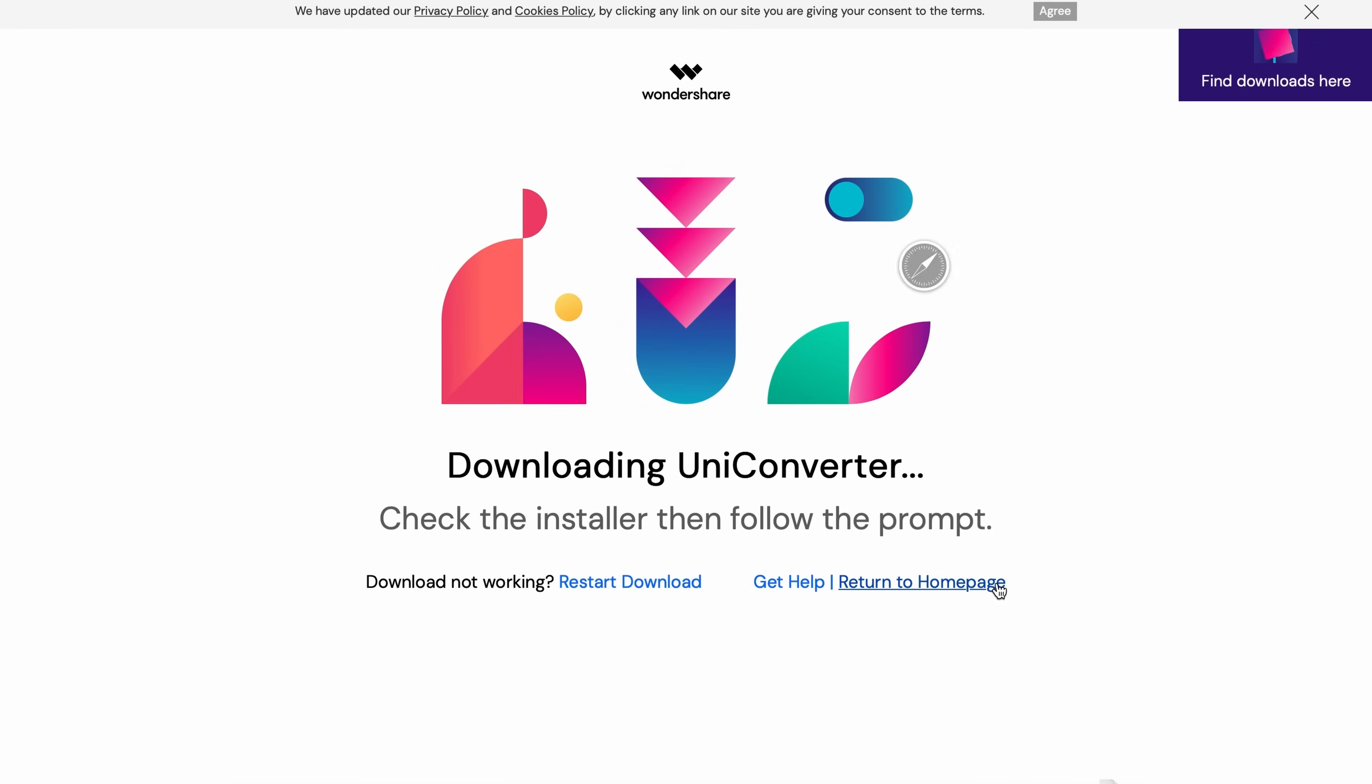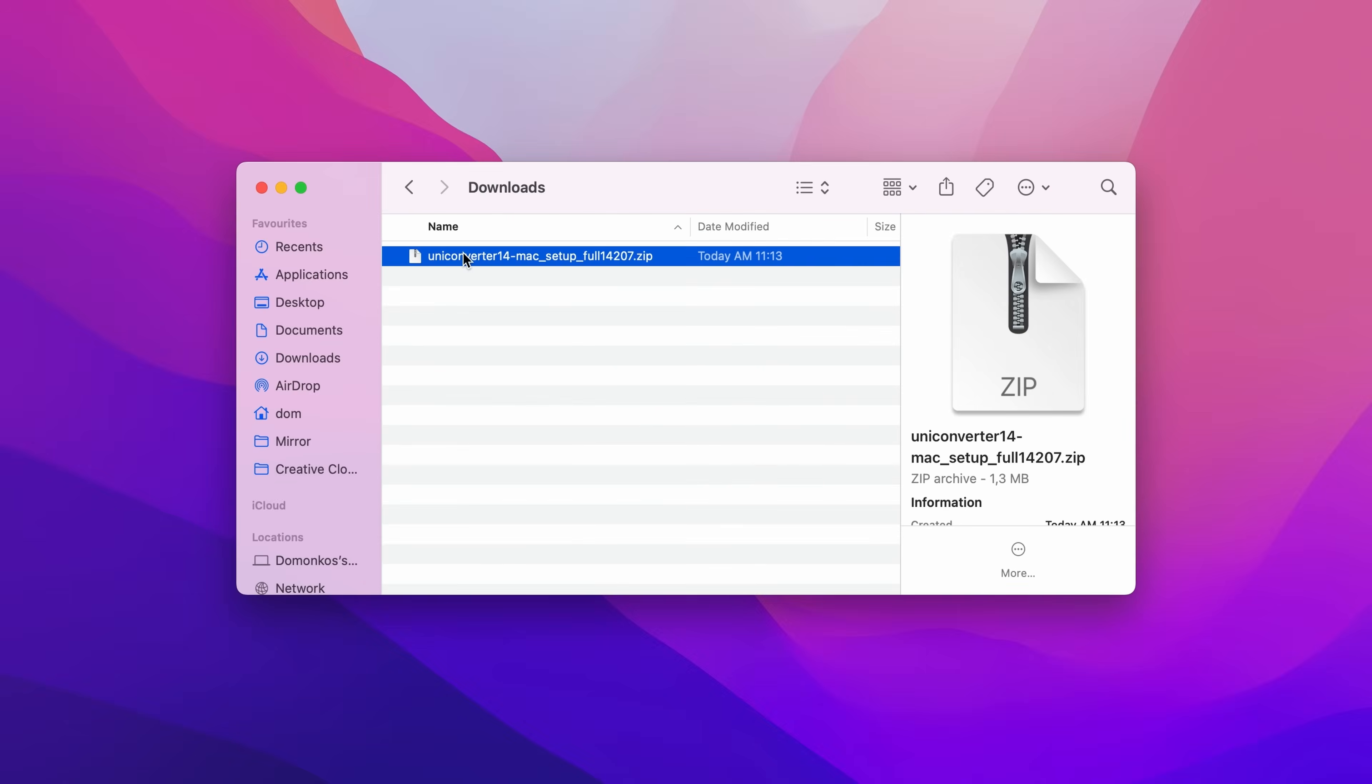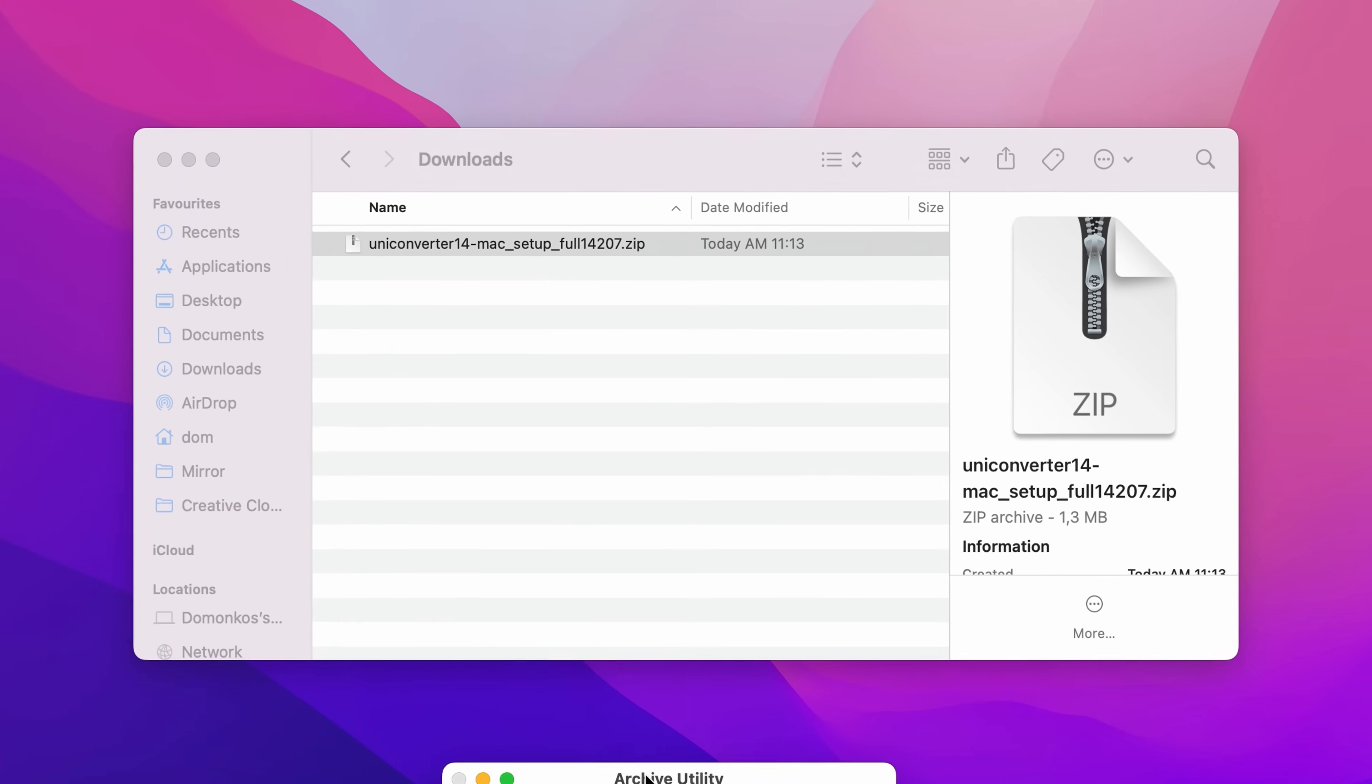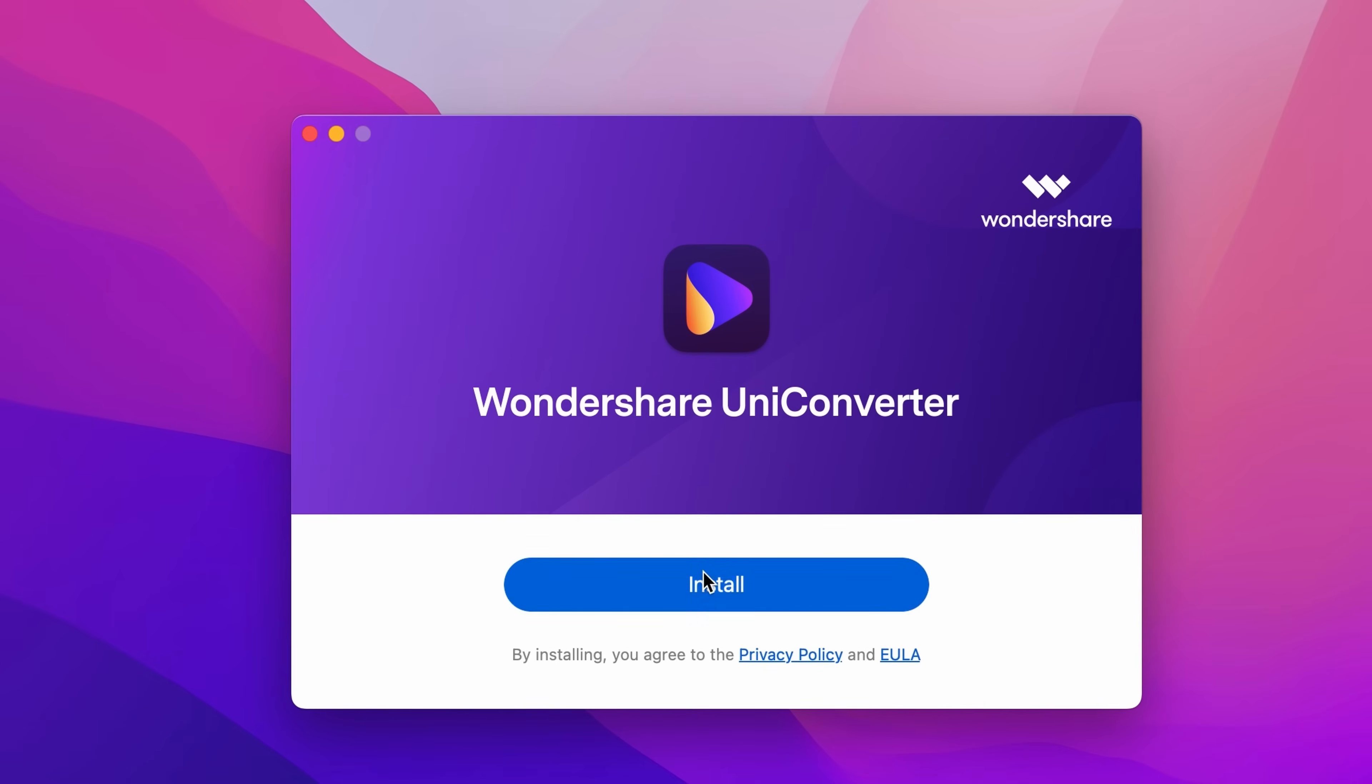Step 2. Once the installation file is downloaded, extract the file and then open it.